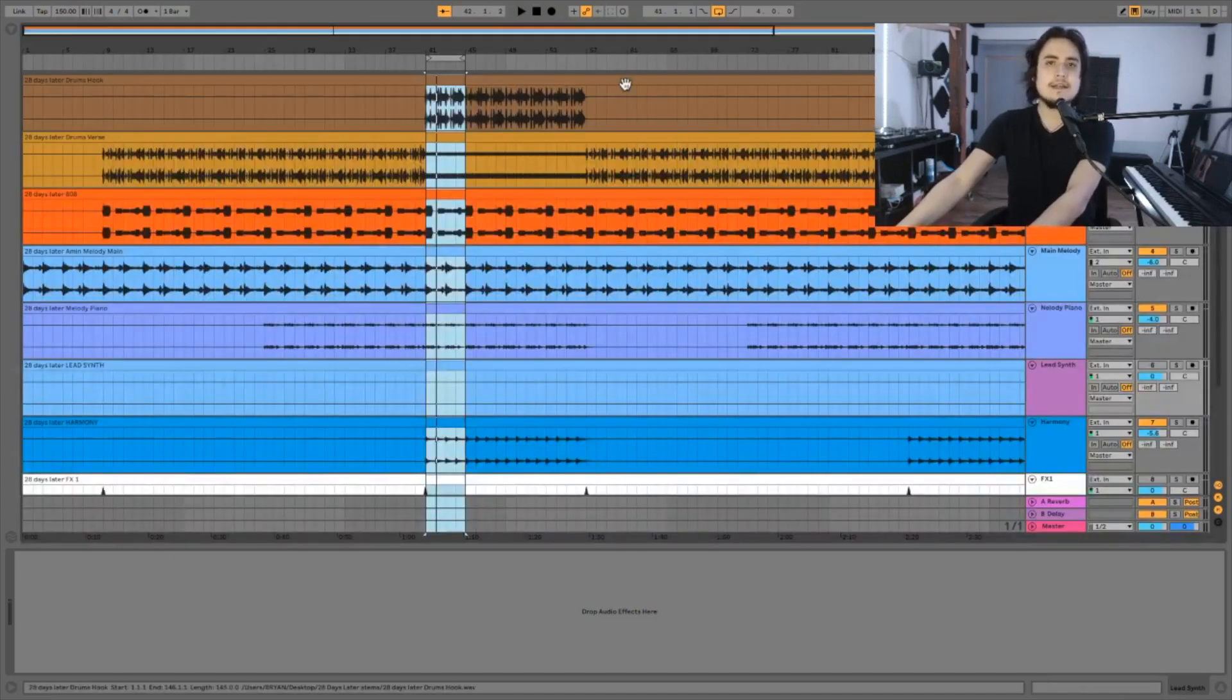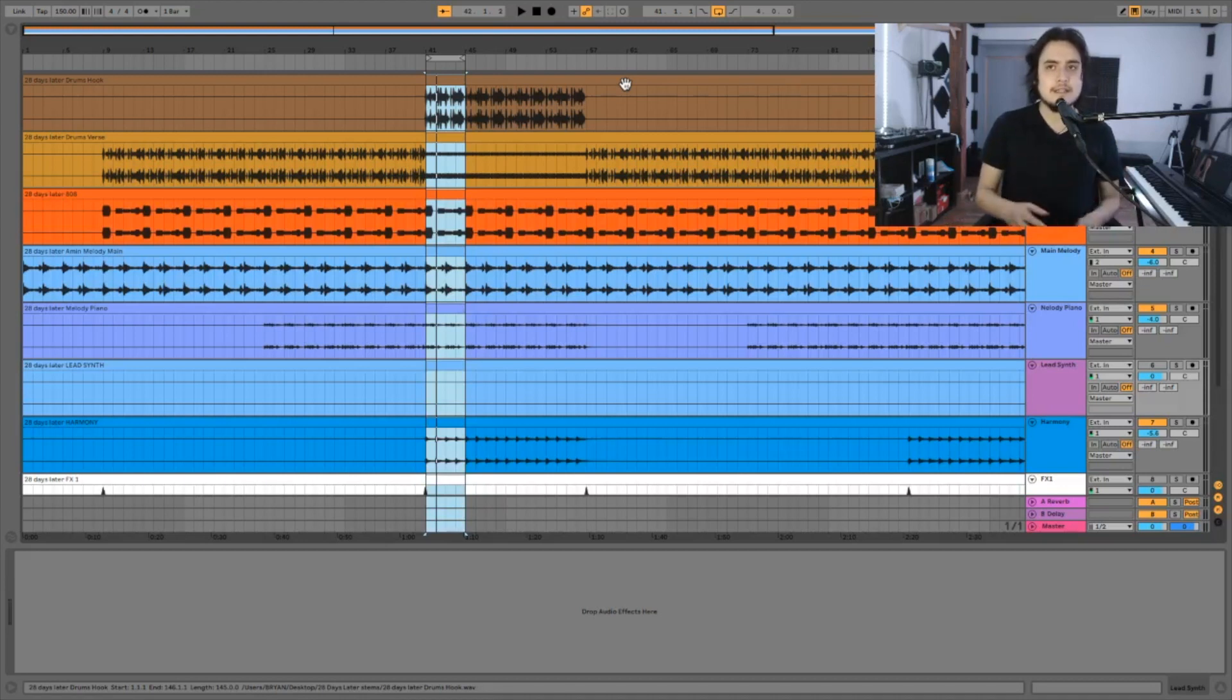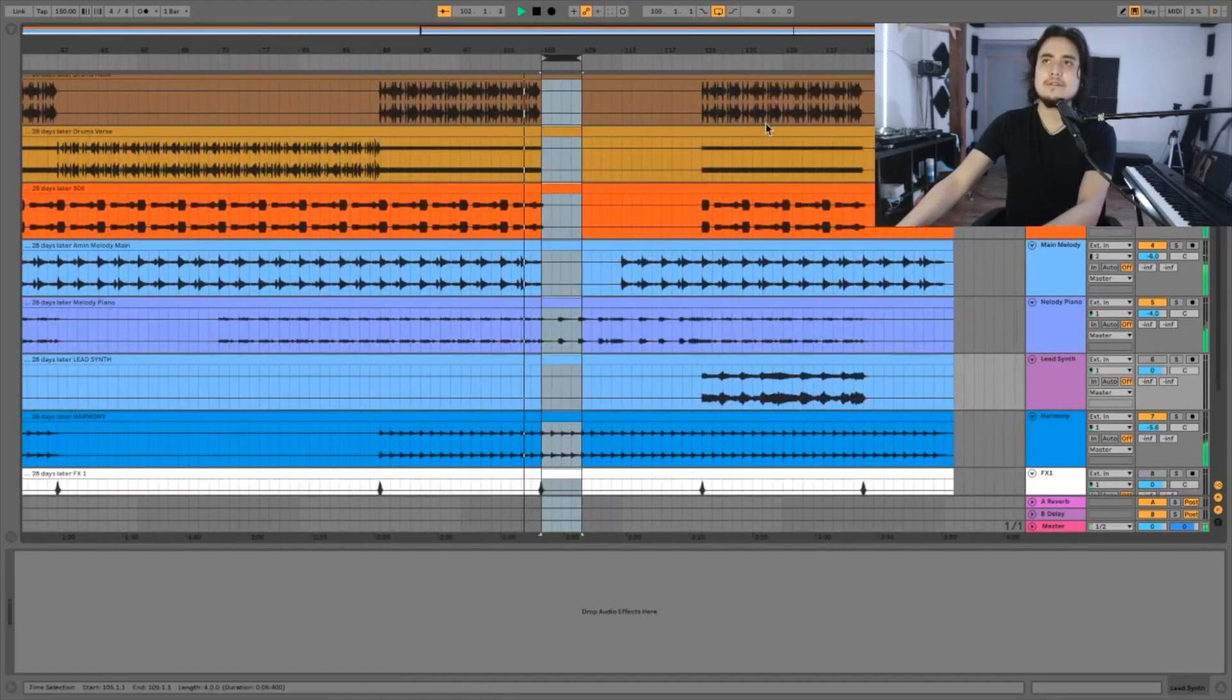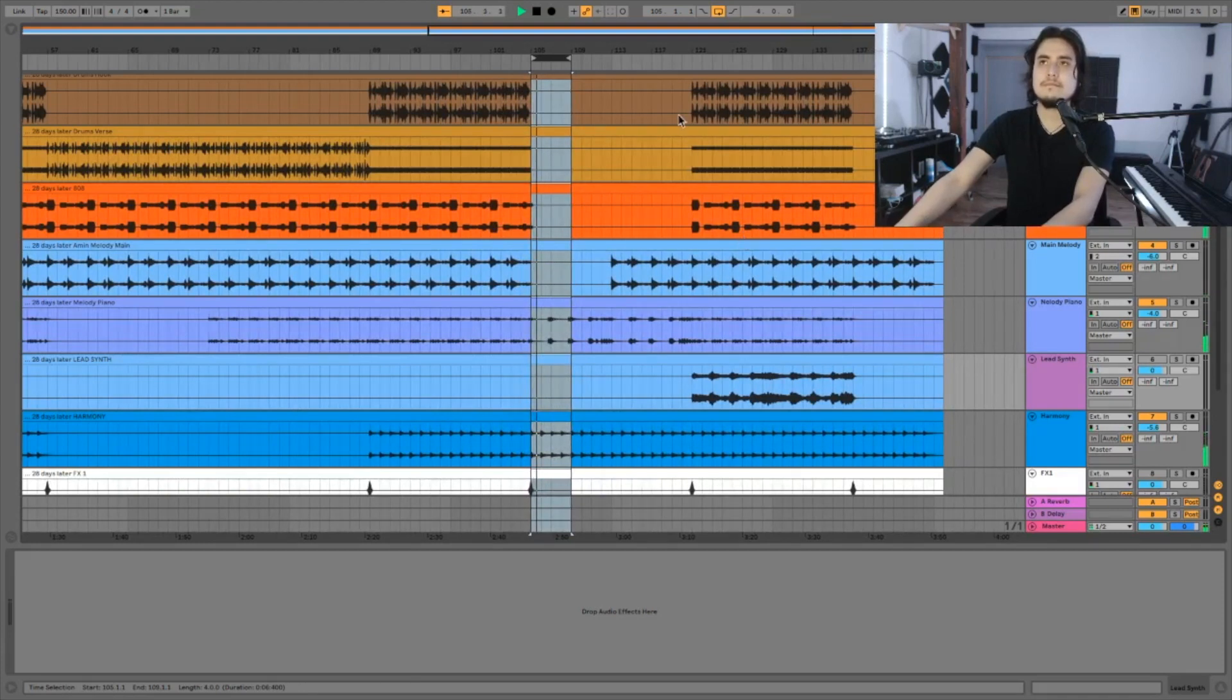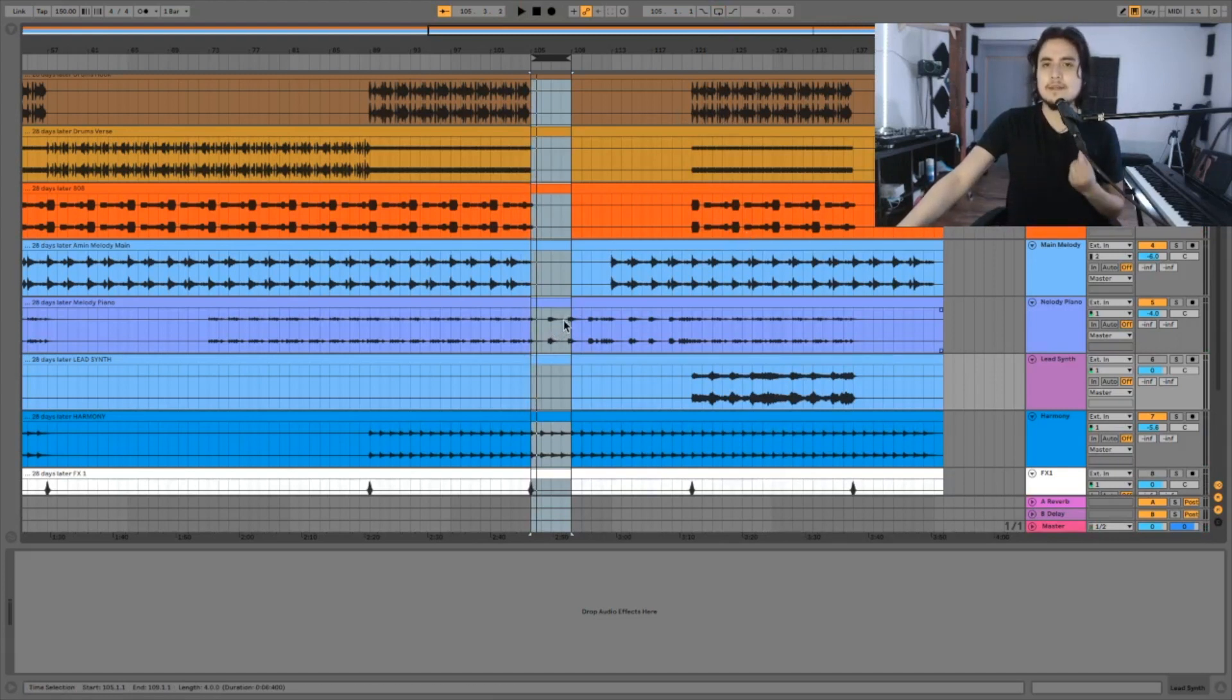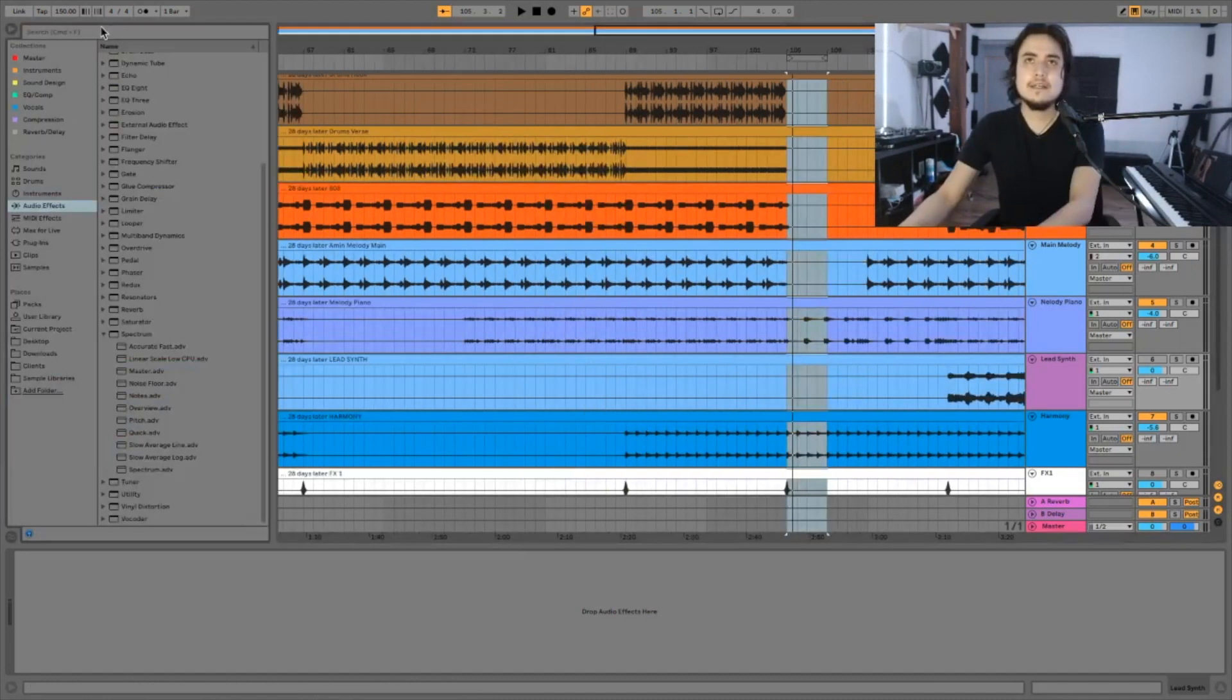The next step is just to try to set the volume for the elements that come only at certain parts. Like for example during the bridge we have our main melody for the piano. Okay and during the bridge I definitely want this piano solo to be a little bit louder just because I don't want that abrupt change in the volume of the song as a whole. I'm gonna apply some automation here.